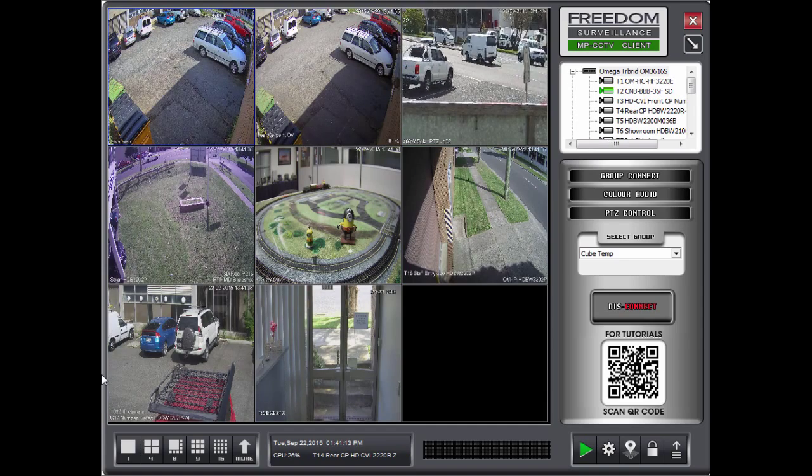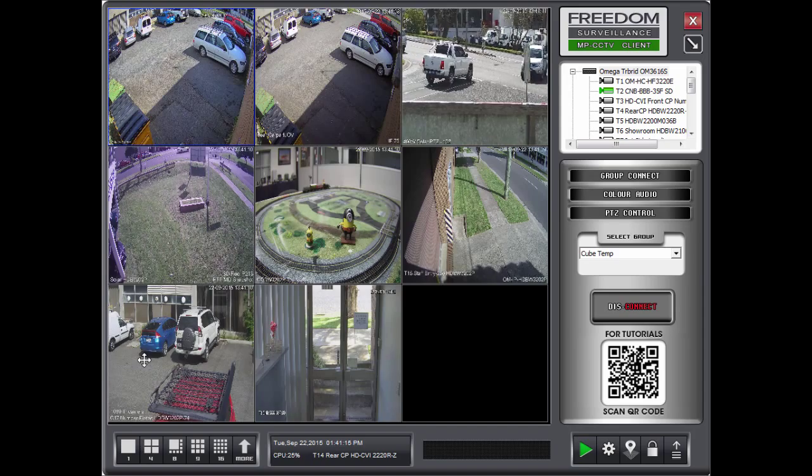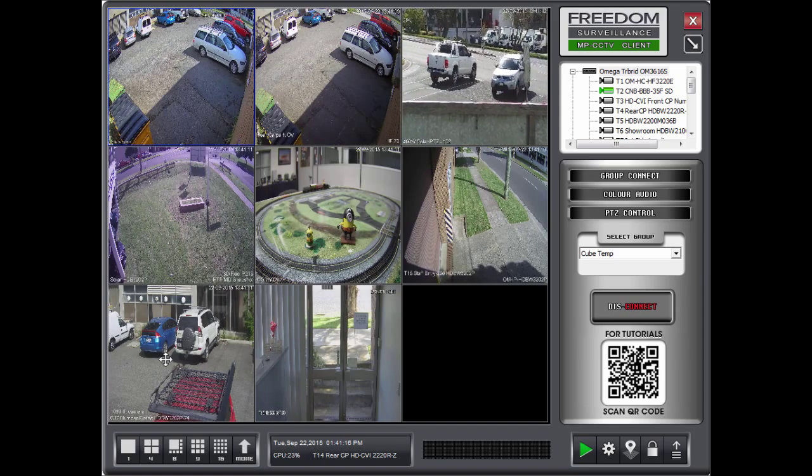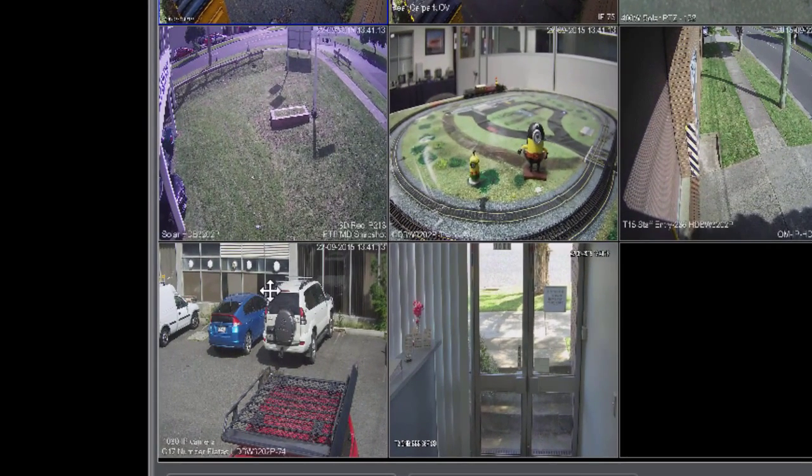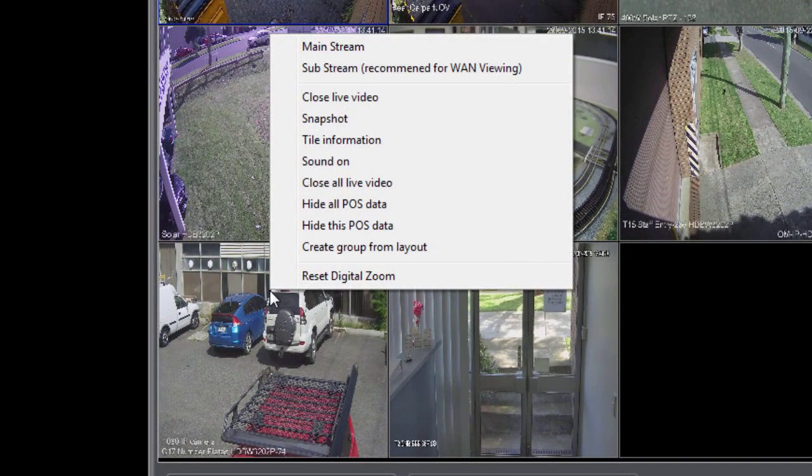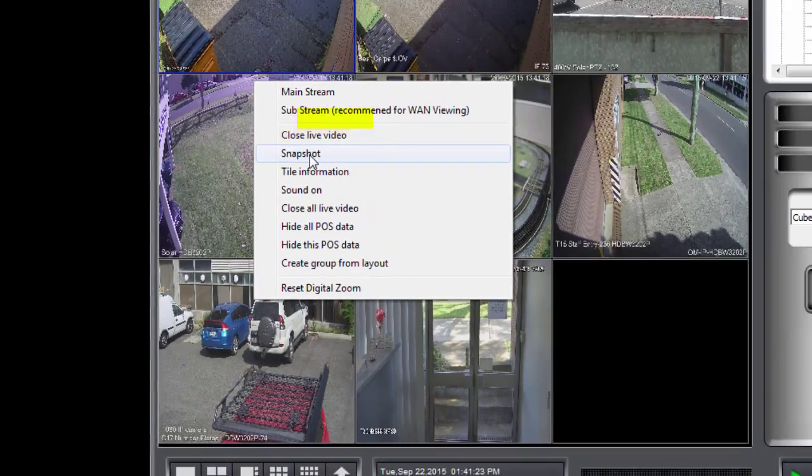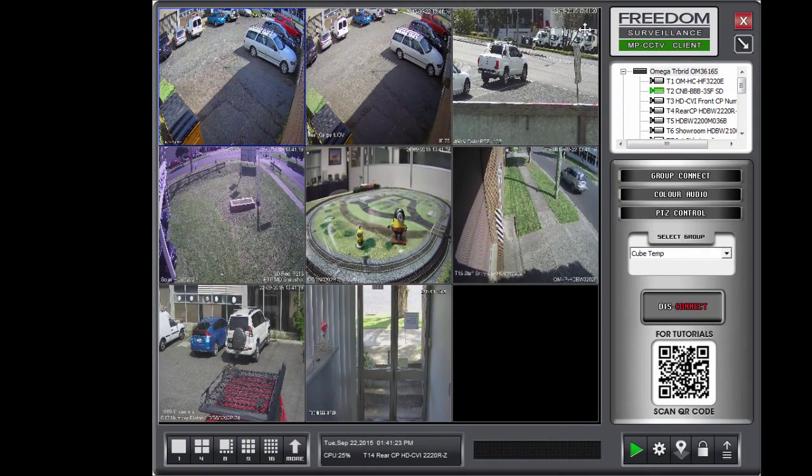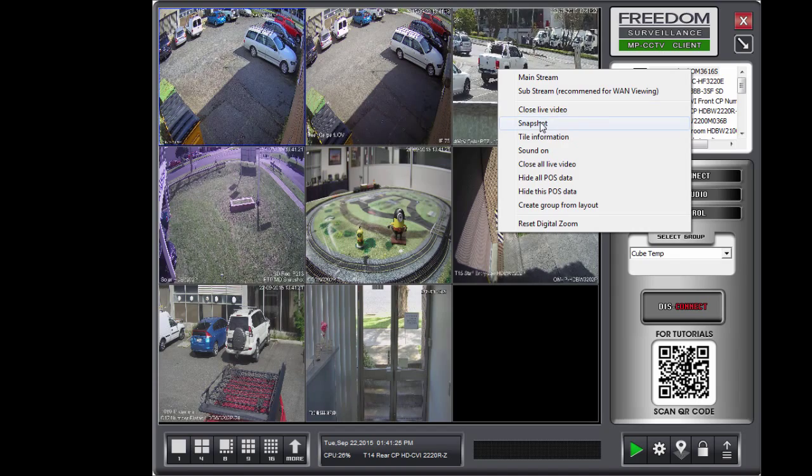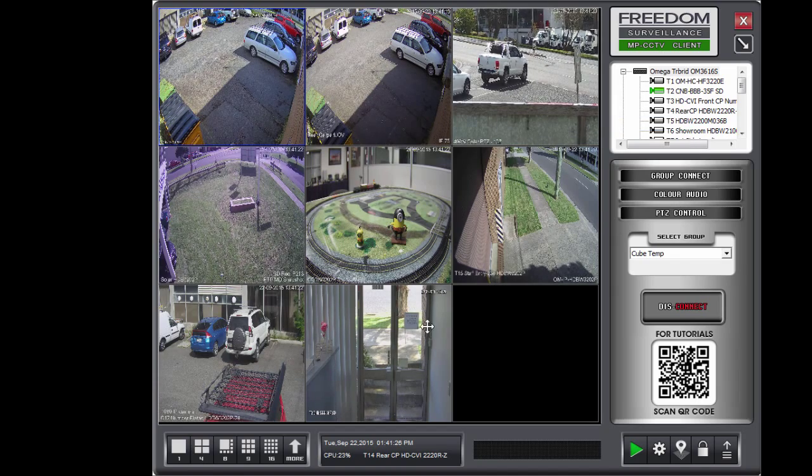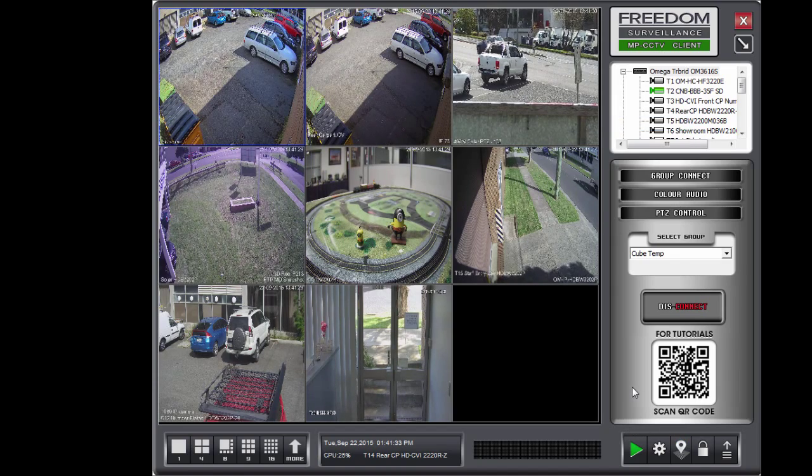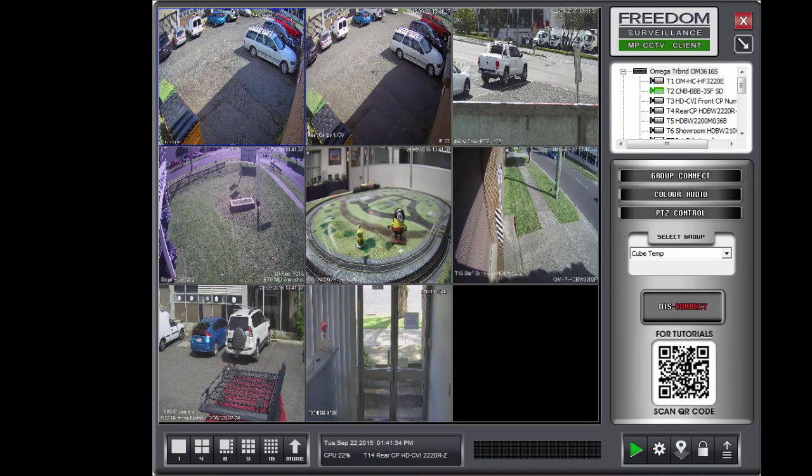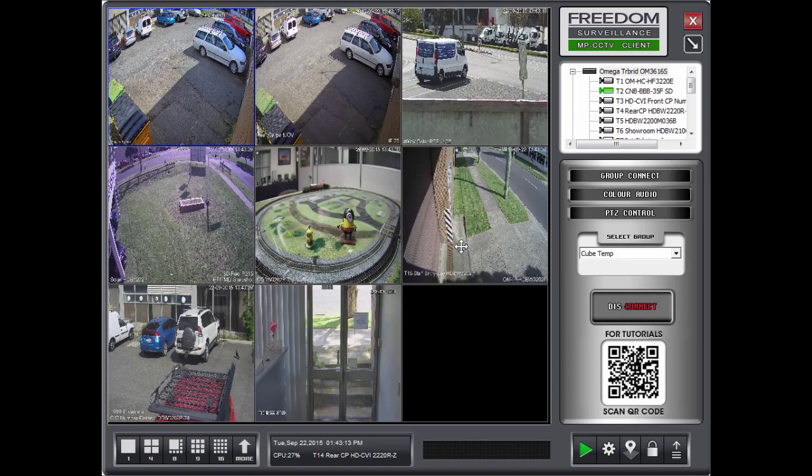Now if you want to take a snapshot image of any of the pictures, you simply right click over the tile that you want to take the picture from. And click on Snapshot, like you see here. And I'll take a snapshot of that. Now to view the snapshots, you go into Playback.